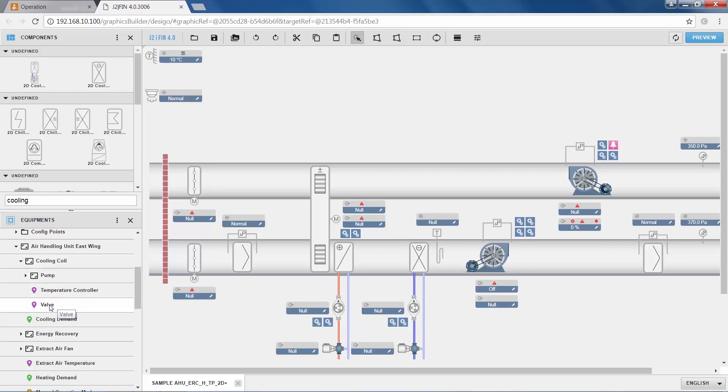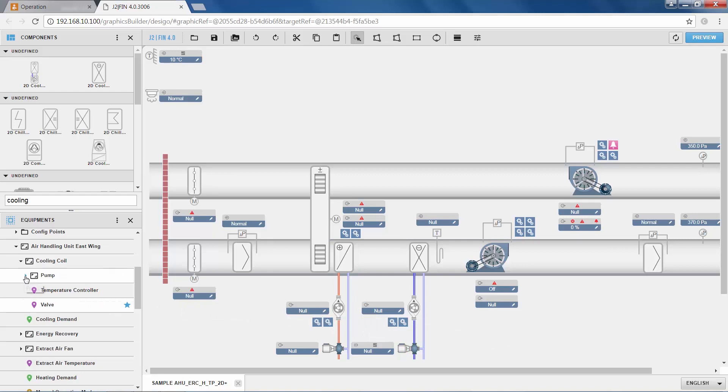So here we see the valve, which I bind to the label of the valve, and the graphic valve component itself, and similarly I do with the pump command. I assign it to the label, and I assign it to the pump component itself, and we're done.